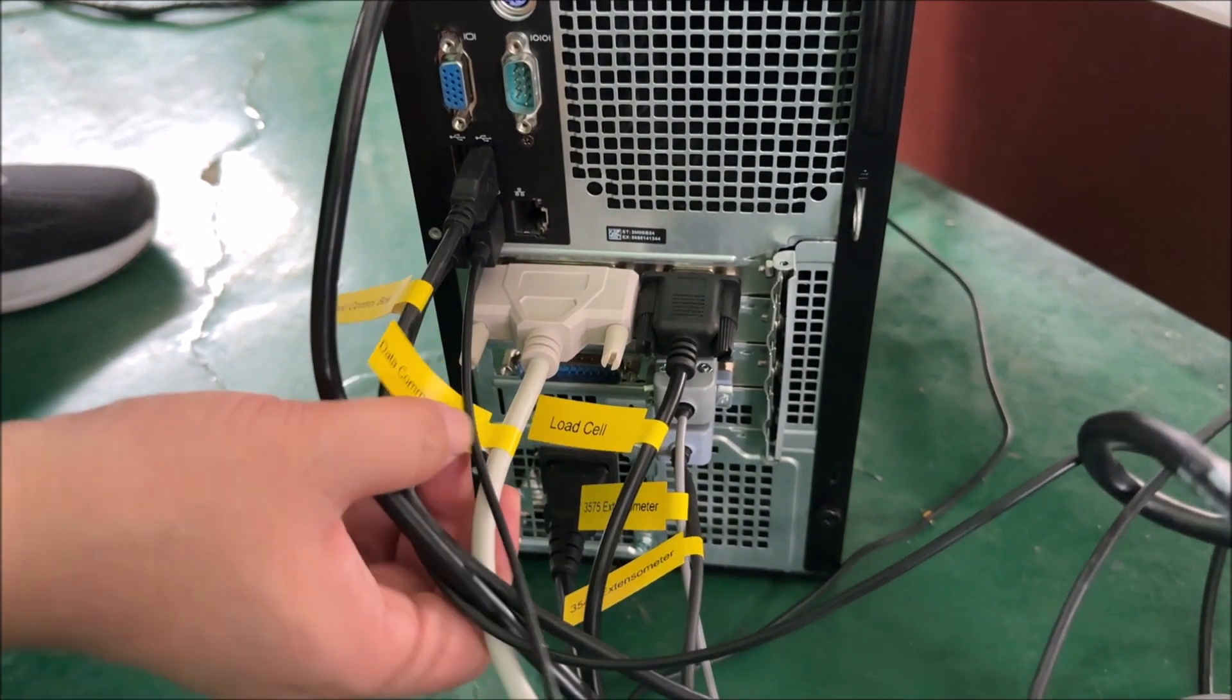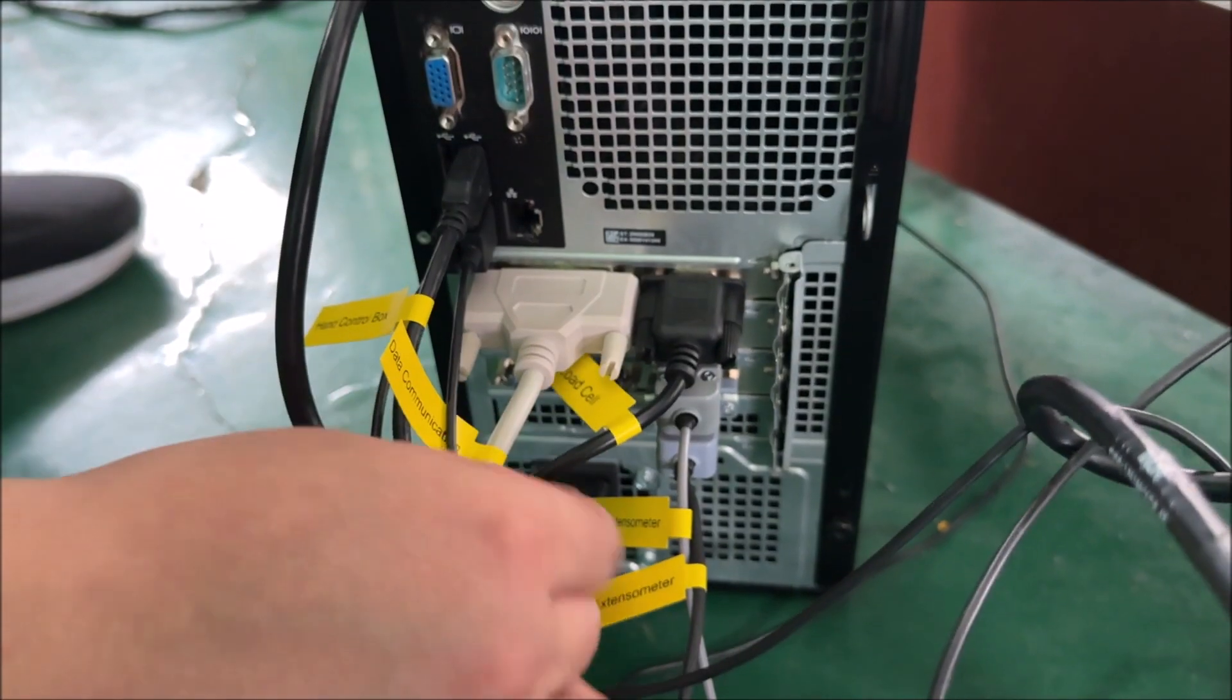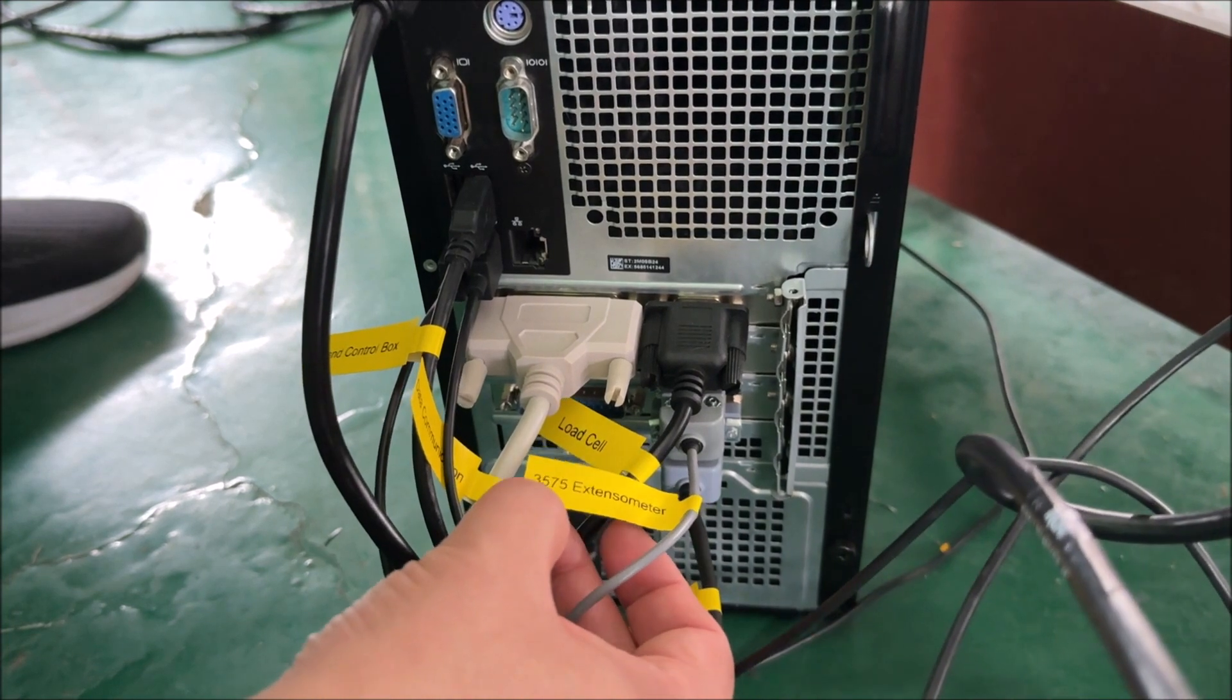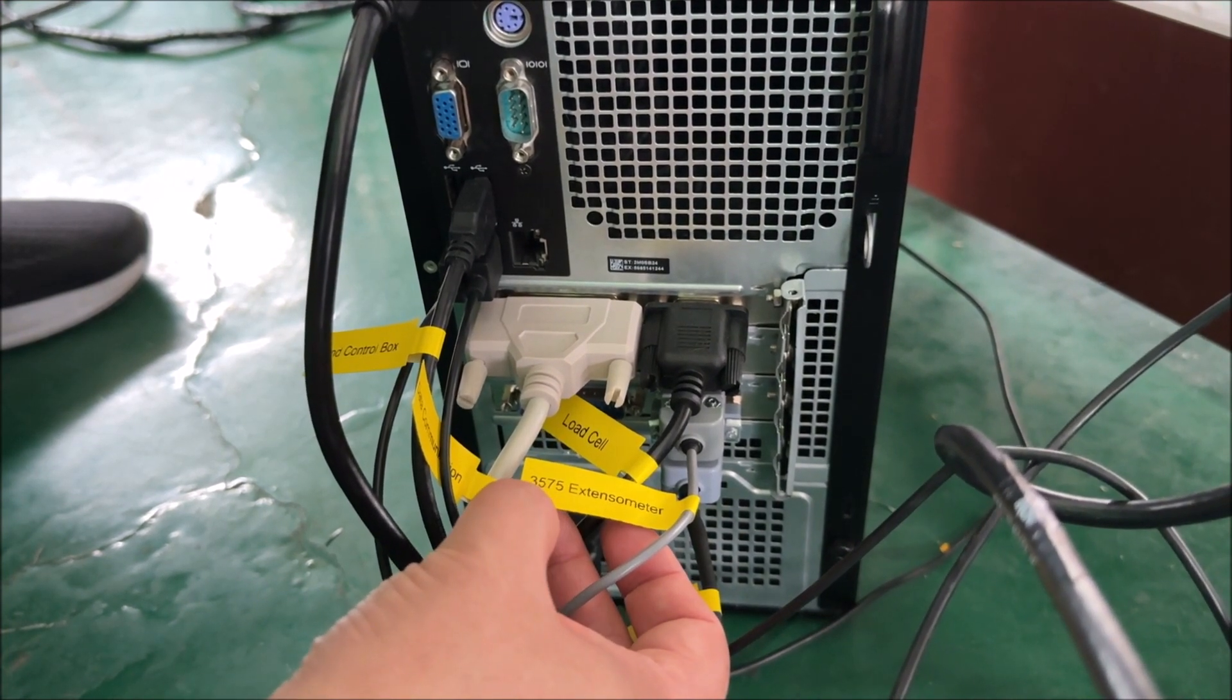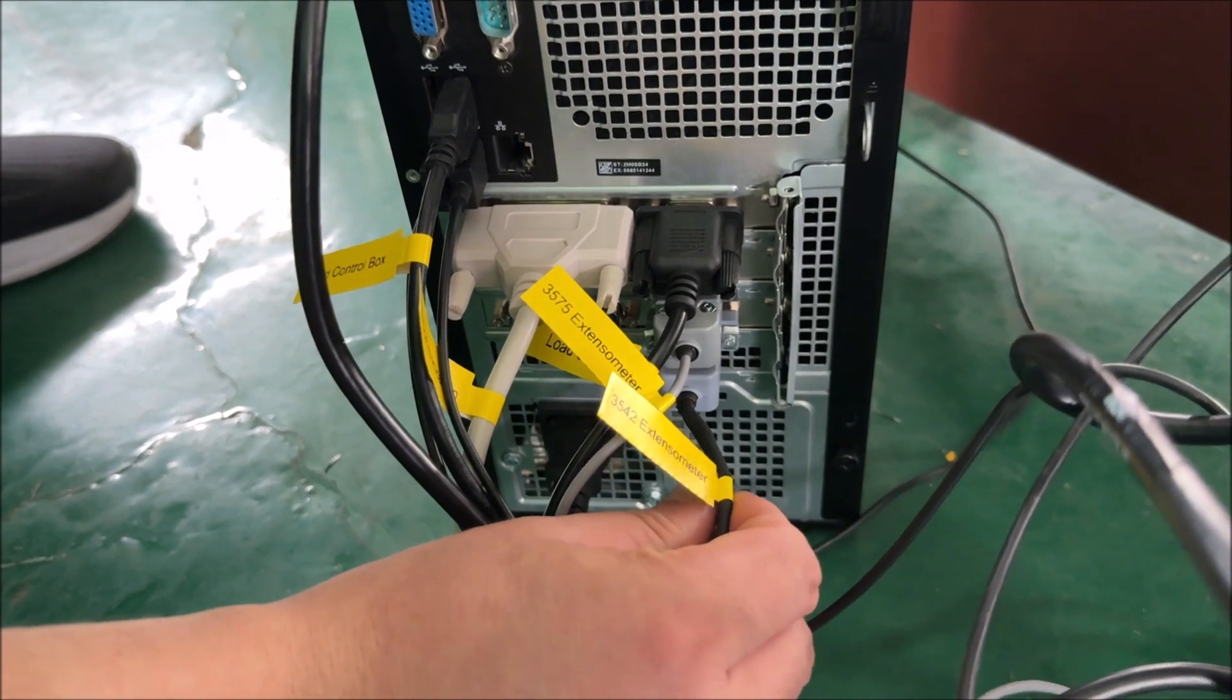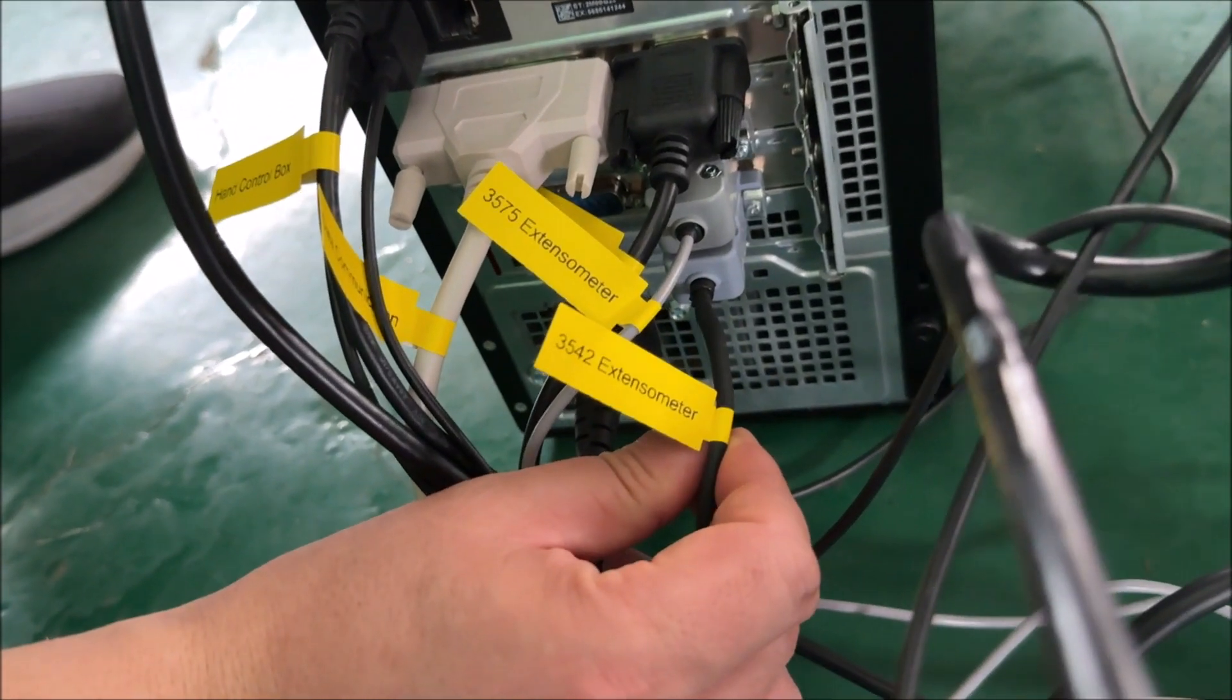Additionally, this is the load cell cable. While this is the extensometer cable, labeled 3575 for one extensometer, and this one is labeled 3542 for the other clip-on extensometer.